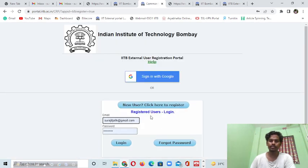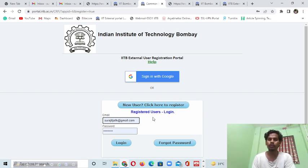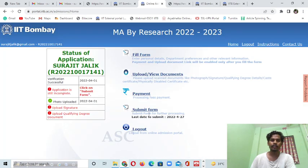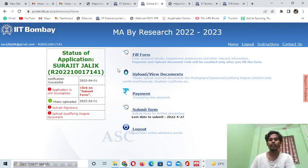When you complete your registration process, you will get an ID. You have to put your mobile number and other details, and you'll receive an email with a password. You then have to change your password and your registration is complete. After that, you put your email ID and password to log in.